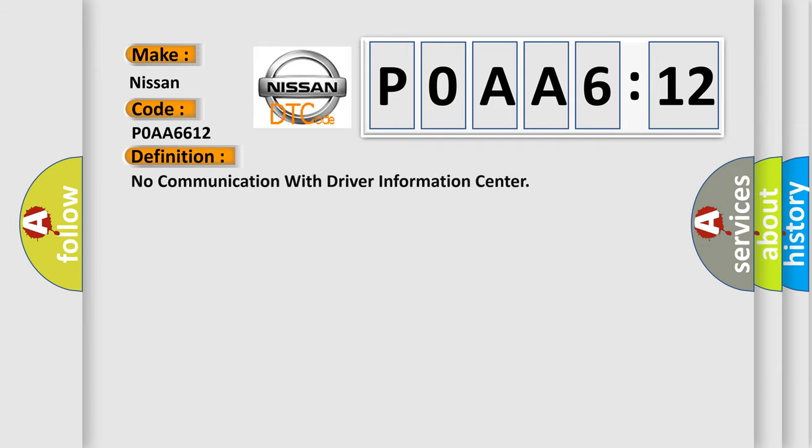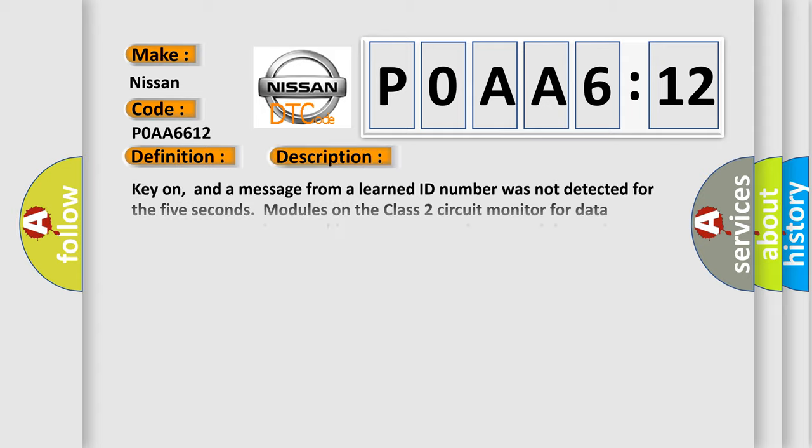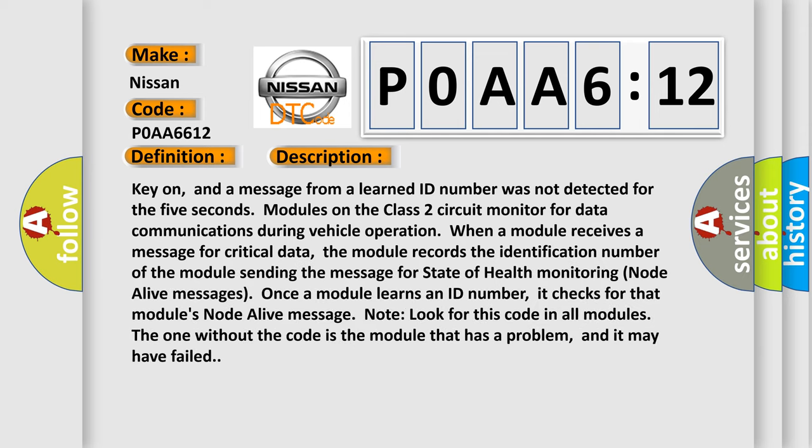The basic definition is: No communication with driver information center. And now this is a short description of this DTC code.